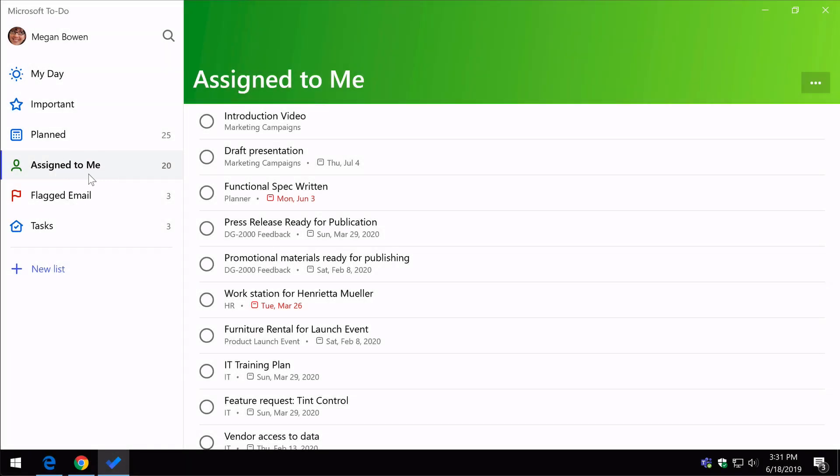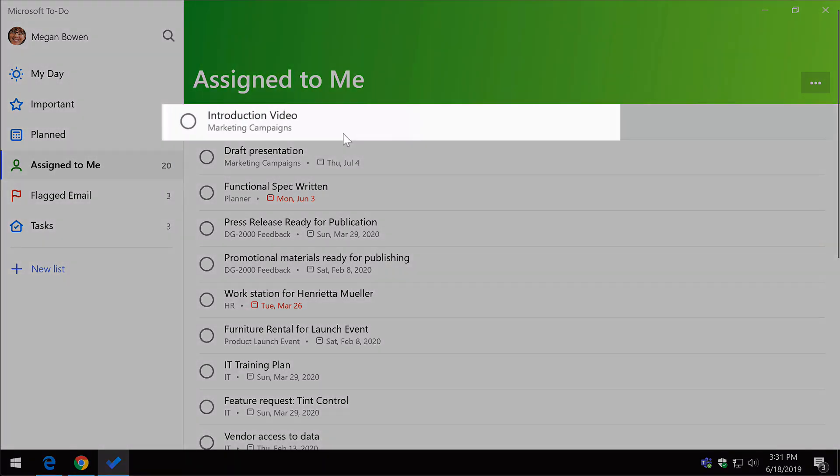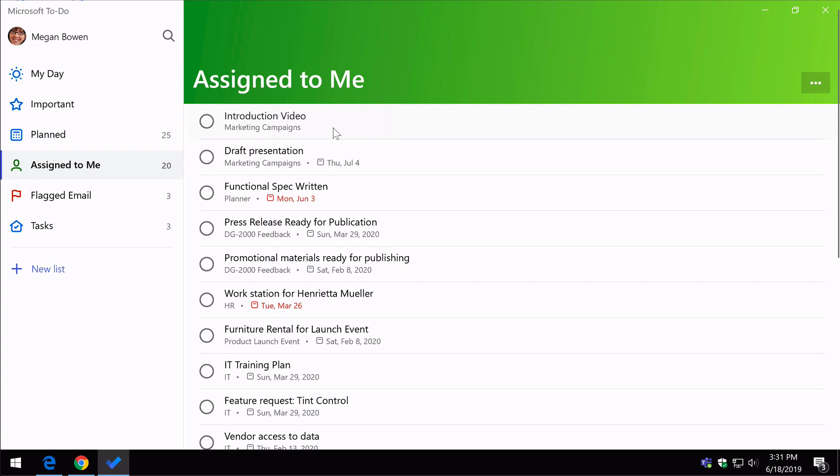Now these are all the tasks that have been assigned to me via Microsoft Planner. At the top here, you can see I've got a task called introduction video, and that maps directly to the one that I just assigned from the marketing campaigns plan.